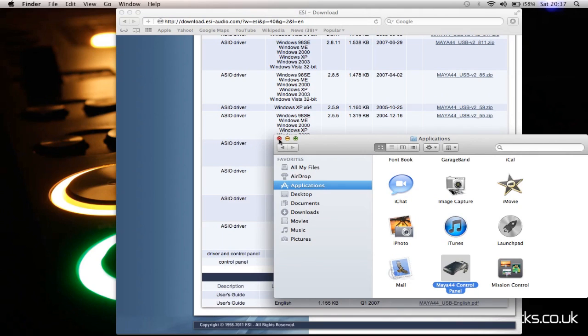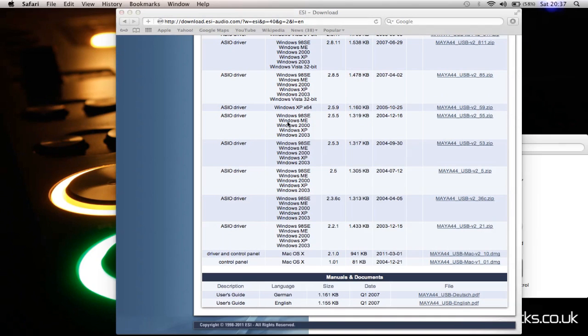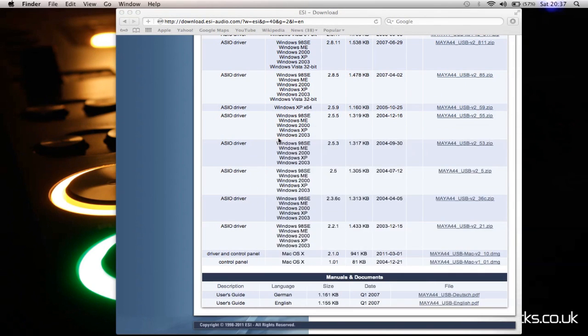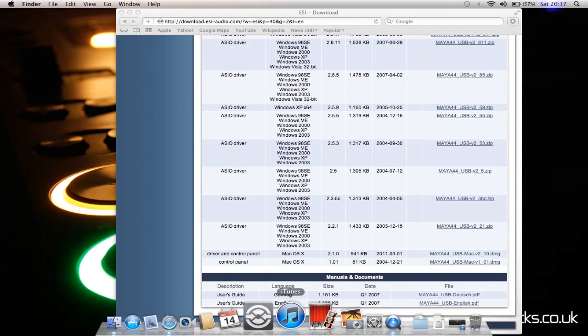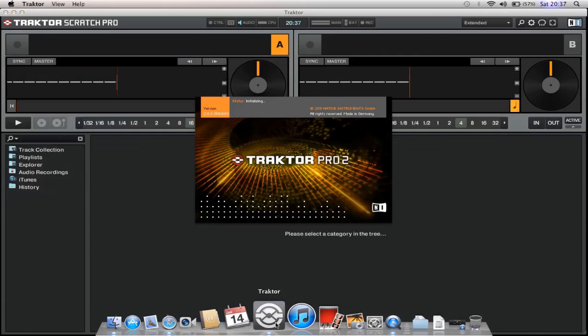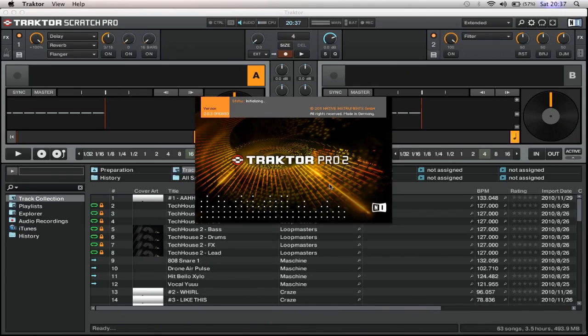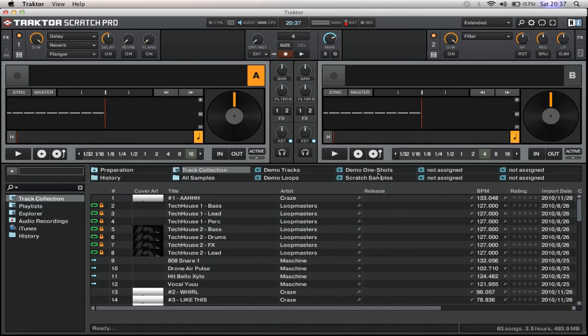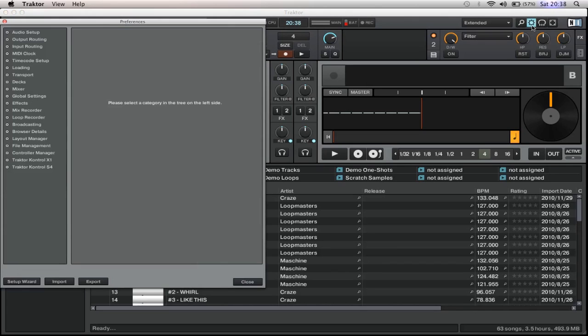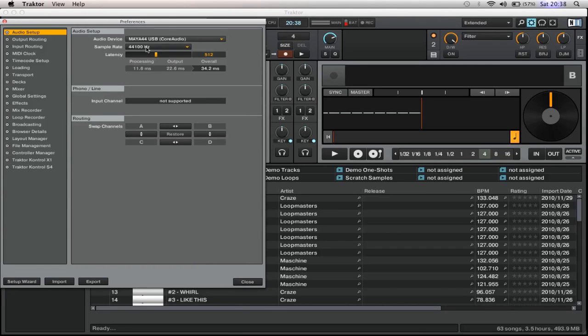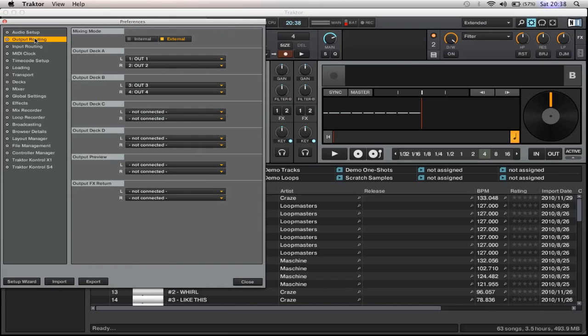So you don't need to install any drivers for the Mac. Then we go on to Traktor. Hopefully you should already have yours set up. Click on preferences, which is the little gear up here. Audio setup - select the Maya 44 USB from the drop down menu on audio setup.